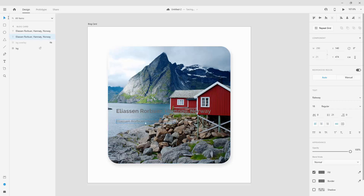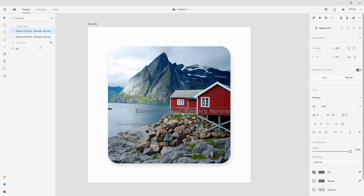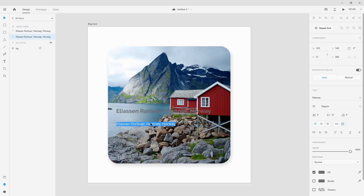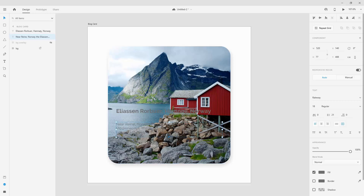For the second text element I'll make it 18pt, Railway, Regular. I'll position it 40 pixels from the first, then convert it to area text, moving it to align with the other text element. I'll extend it to the edge of the text area, then double-click inside and paste the body text. All this text comes from a specific image I'll link in the video description.